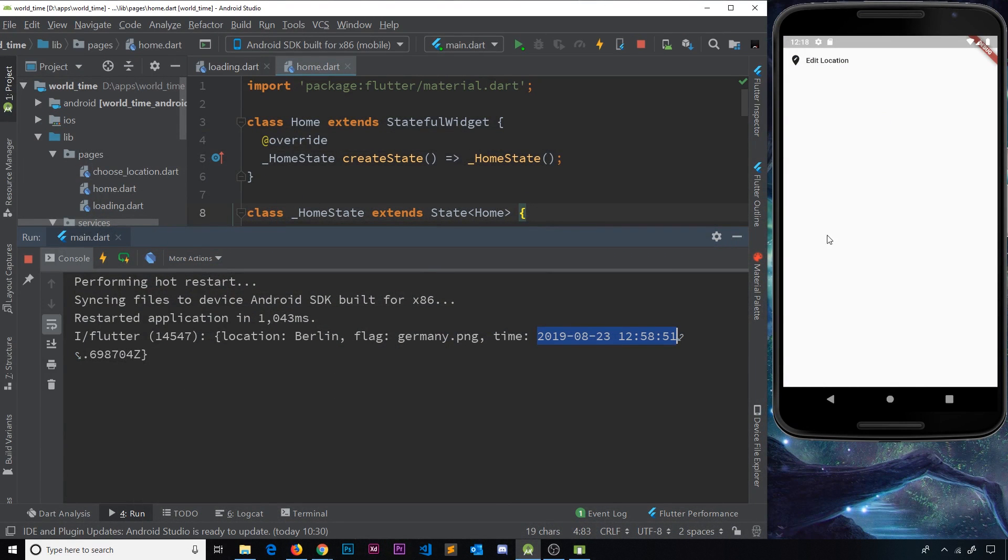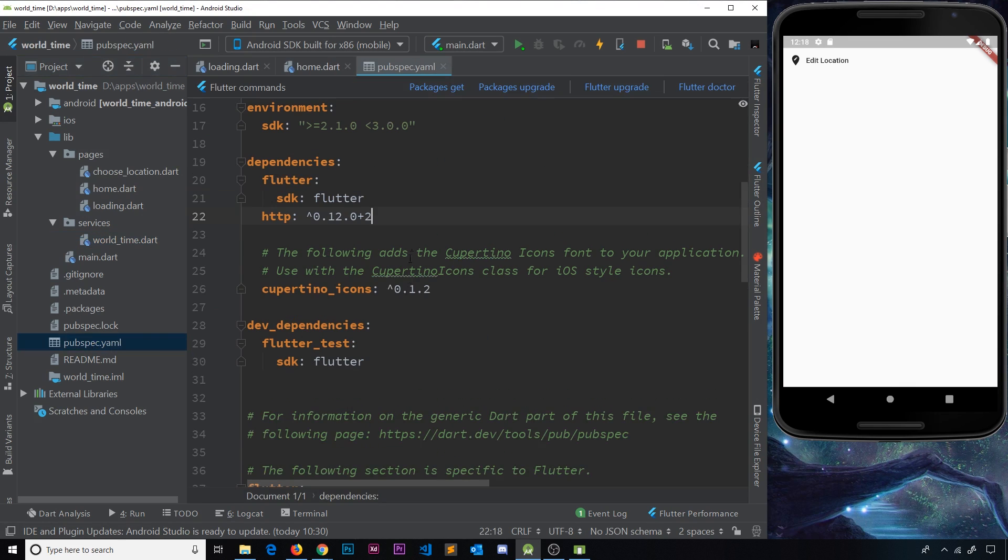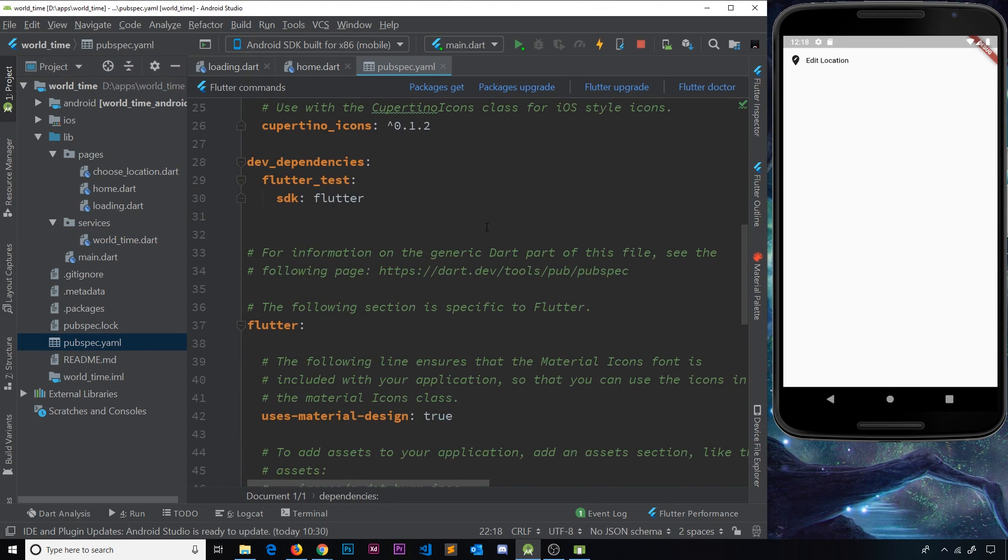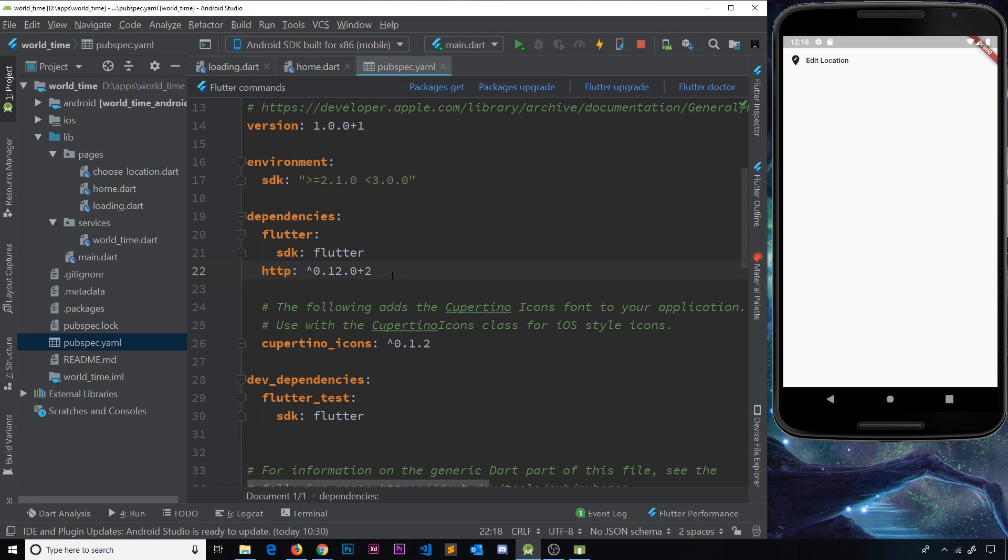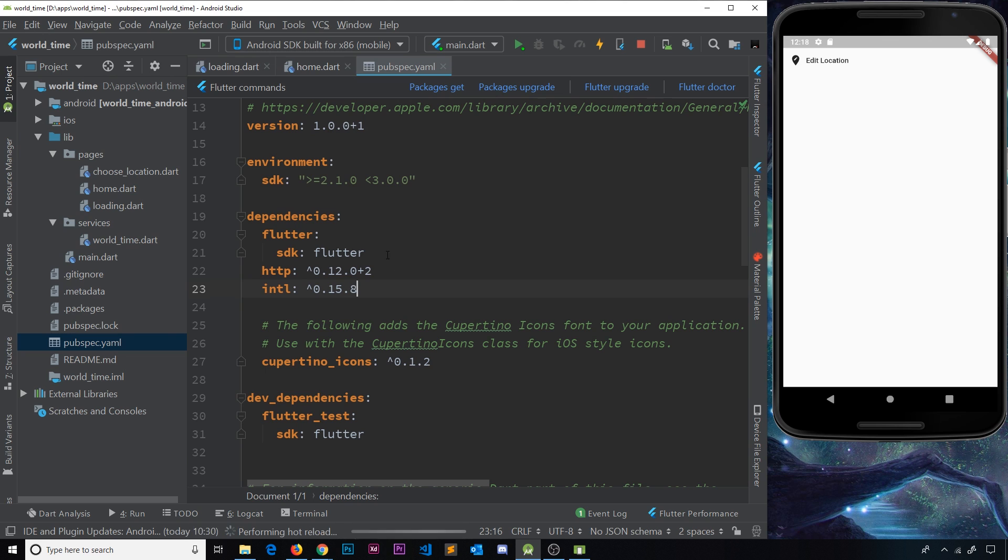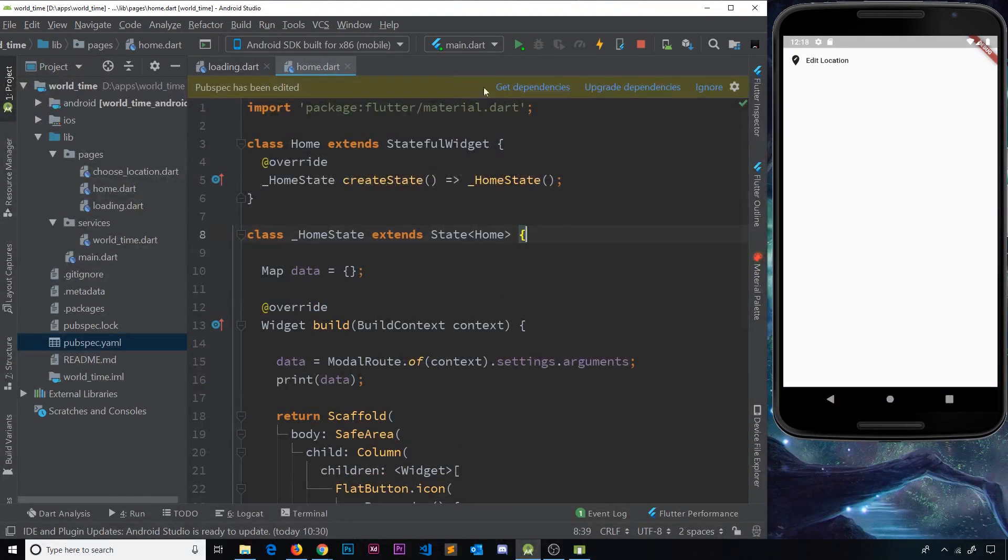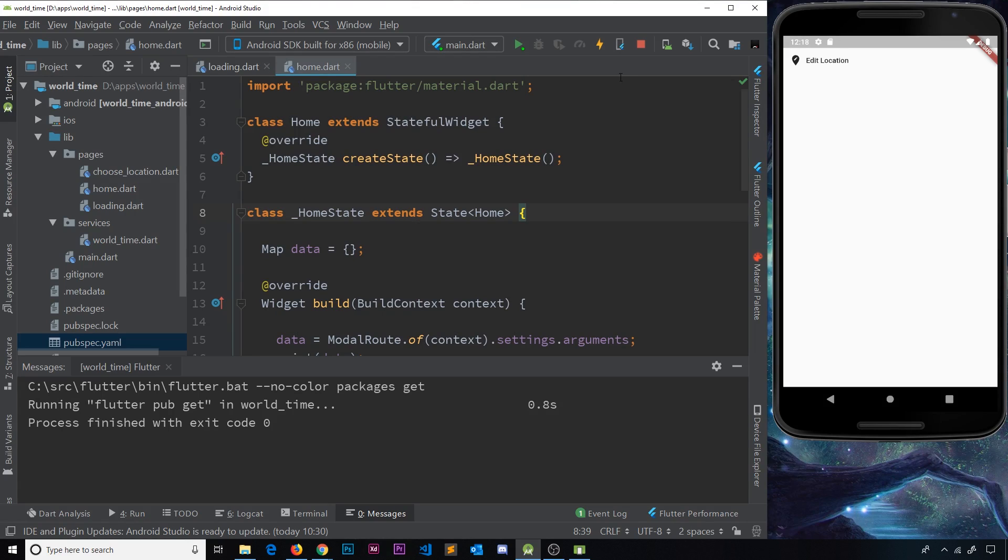To install this we just have to grab this thing right here and we're going to paste it inside this file. If I minimize this, we want to go to pubspec.yaml and go down to our dependencies. Let me come underneath the HTTP and paste this one in and save it.